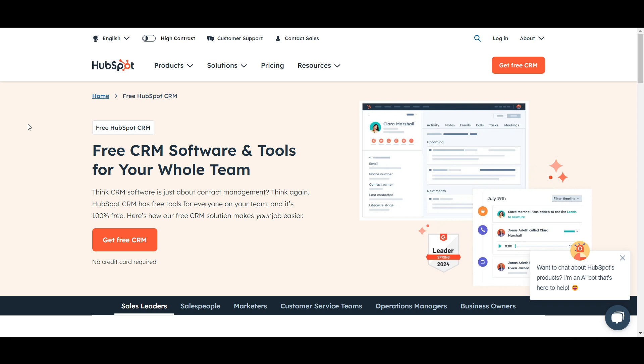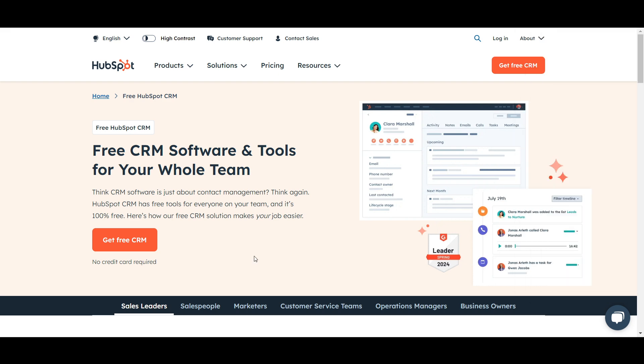Hello everyone. In this video I will show you a HubSpot CRM tutorial for beginners. If you have no idea about HubSpot, how it works, and how you can use it for CRM, and why it is one of the top CRM softwares — then this video is perfect for you, because I'm going to explain each and every aspect of HubSpot.